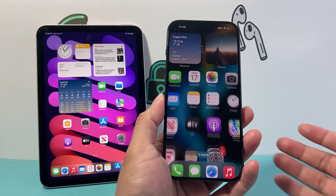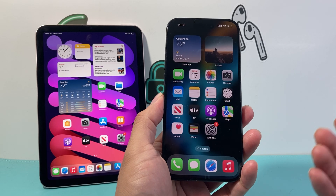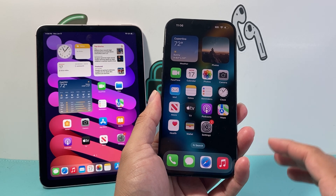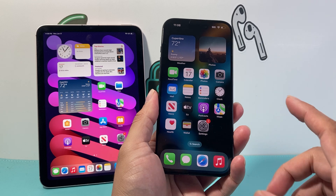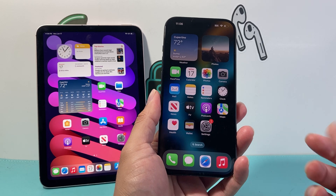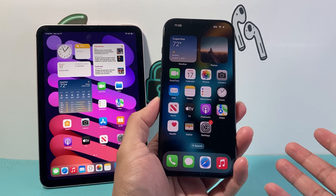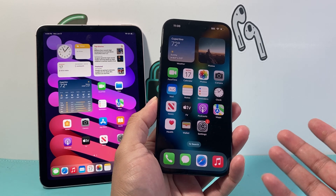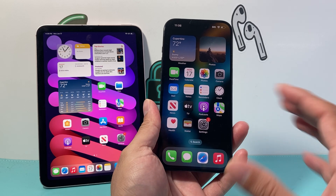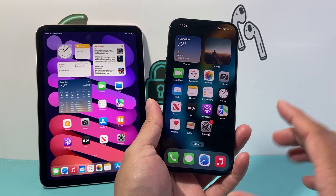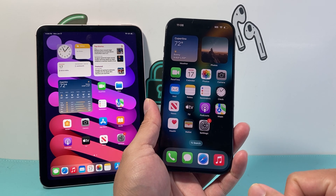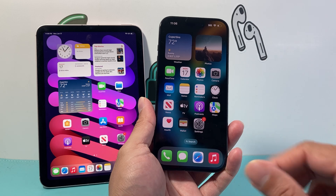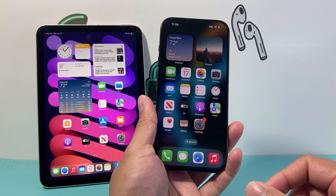Hey everyone, Tech Nomench here with a video for you guys. In today's video I'm going to show you how to fix your iPhone and iPad if they're not syncing. You might not be getting the messages, contacts, maybe your mail, your apps — anything that's not syncing. Follow these steps to make sure that your iPad and your iPhone are syncing.